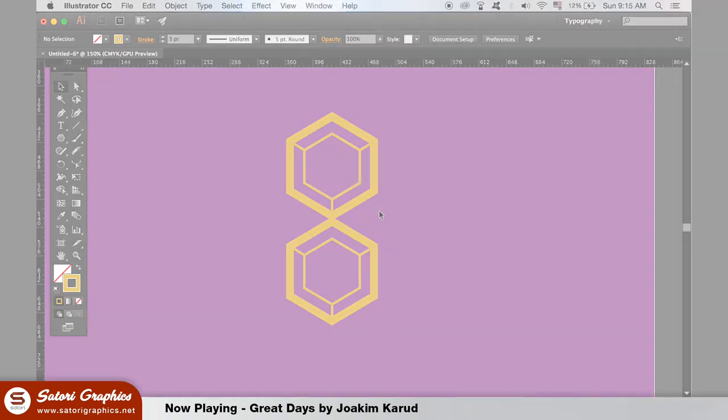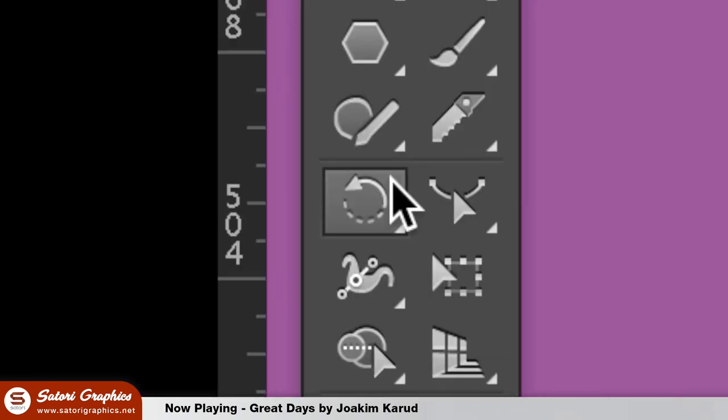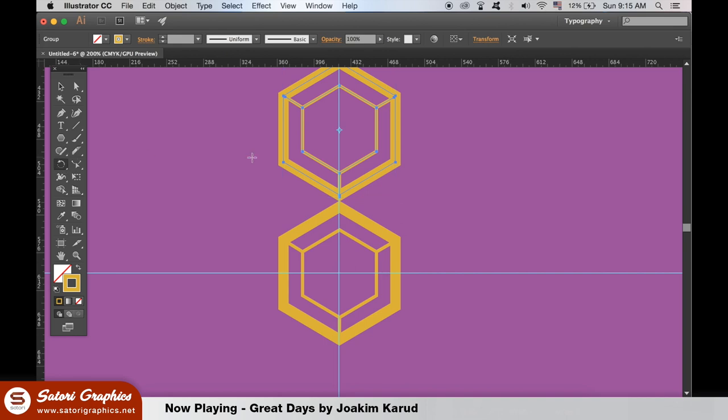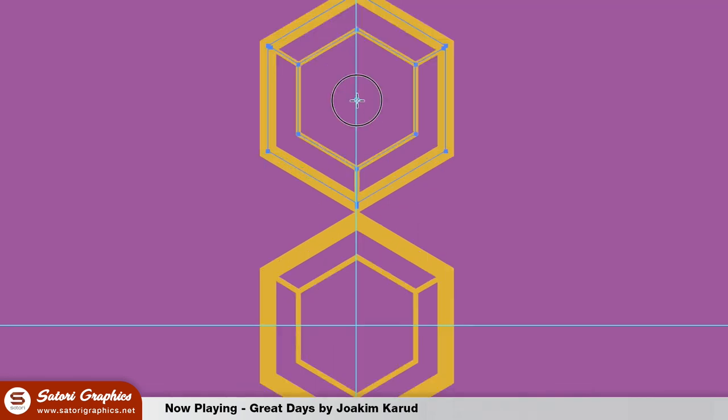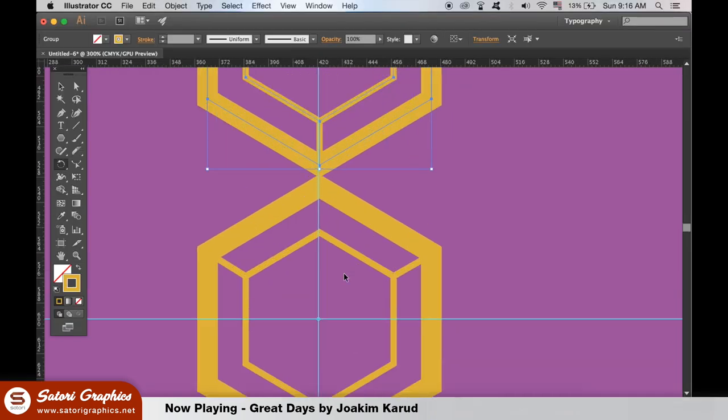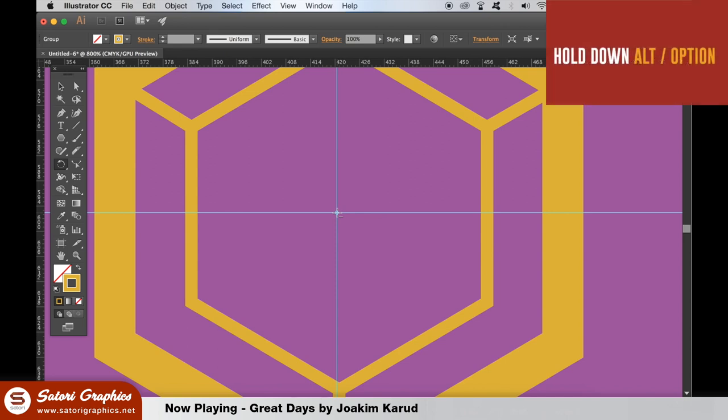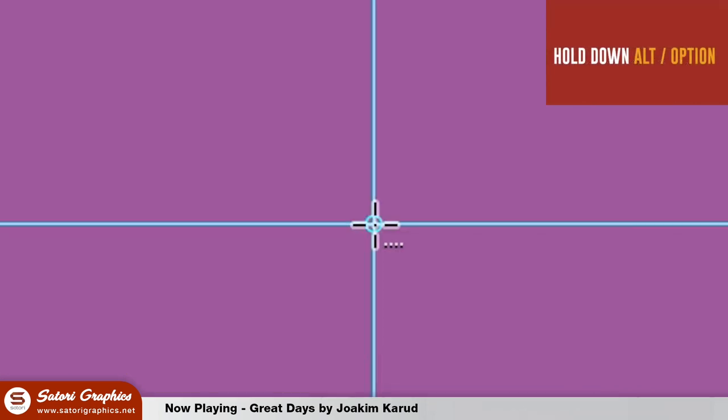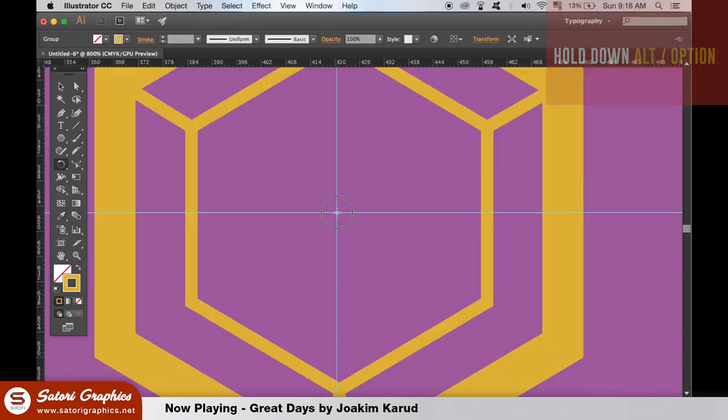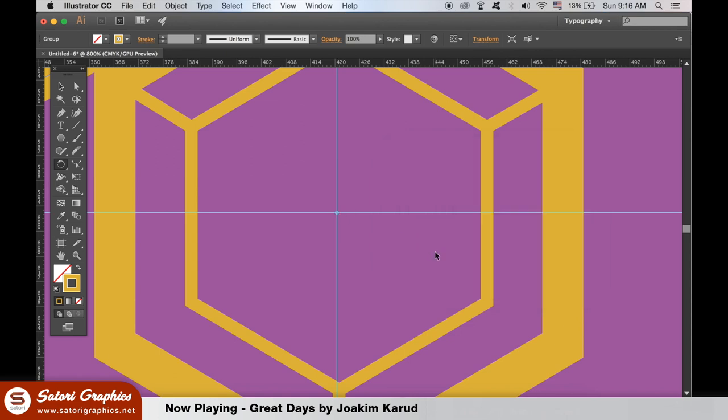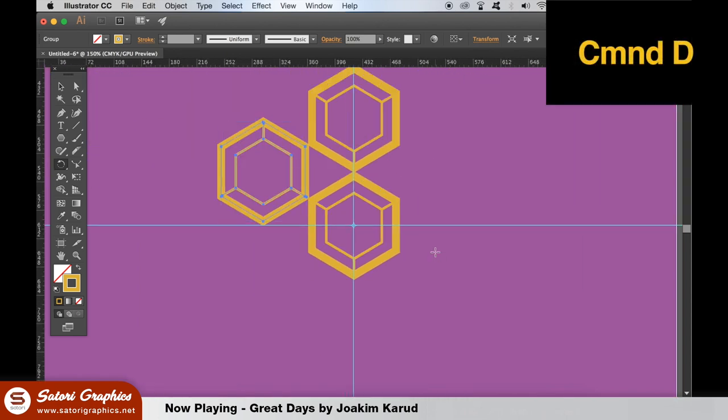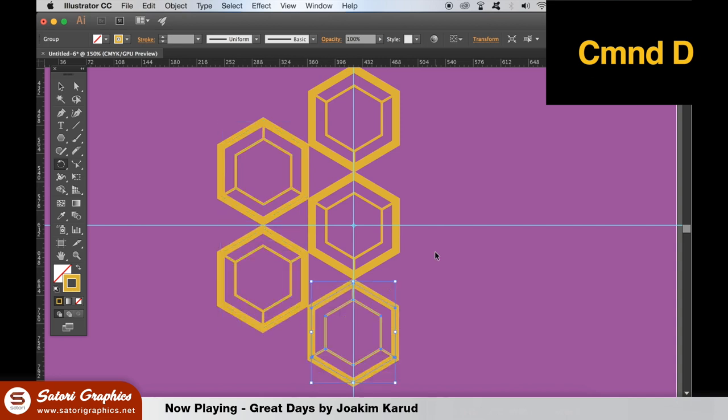Now with the top group of shapes selected grab the rotate tool here, the shortcut being R on your keyboard. Carefully move the crosshair icon down to the intersection of guides and once you're there click over it once and then hold down the alt option key and click again. You will need to type in 60 degrees of rotation as it's a hexagon geometric shape and then hit copy. We can then hit command or control D to repeat the process five more times.